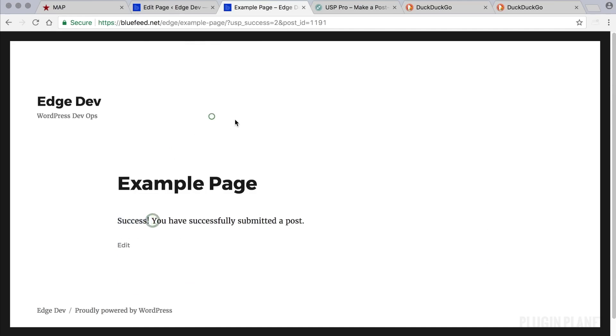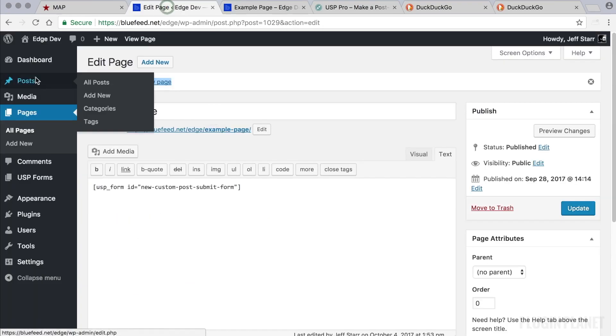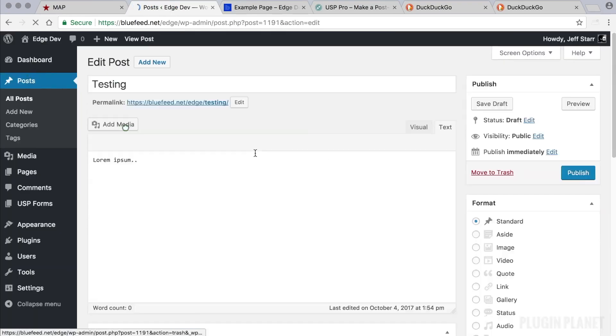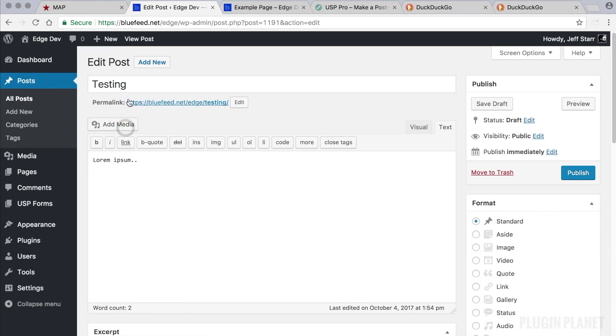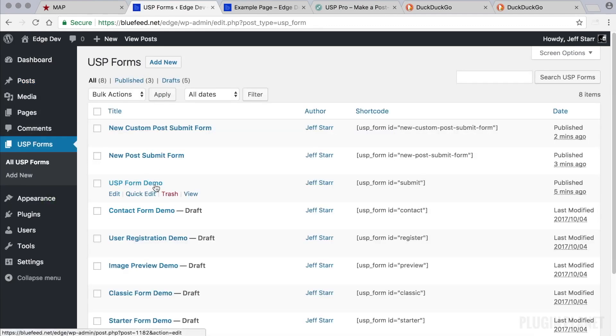And success. We have successfully submitted a post. We can head over to posts. Here's our new post that we just submitted. So everything is working great. So now we have seen how to use the demo form.